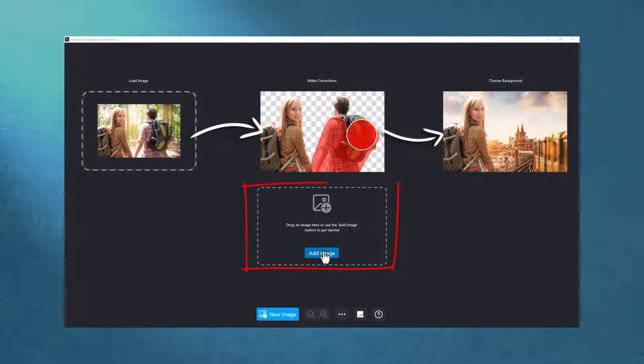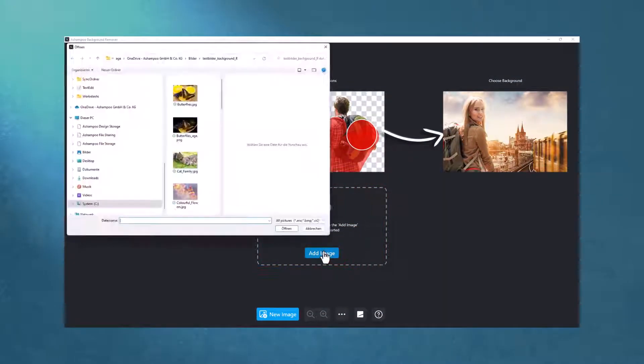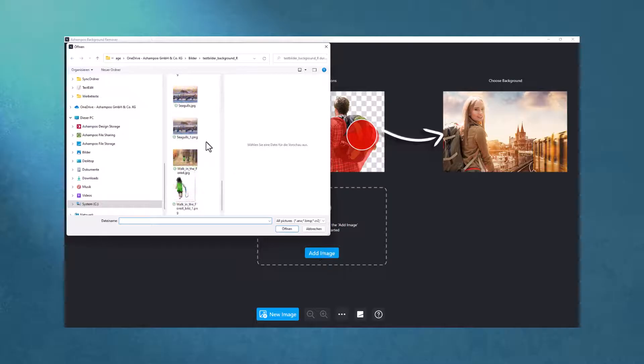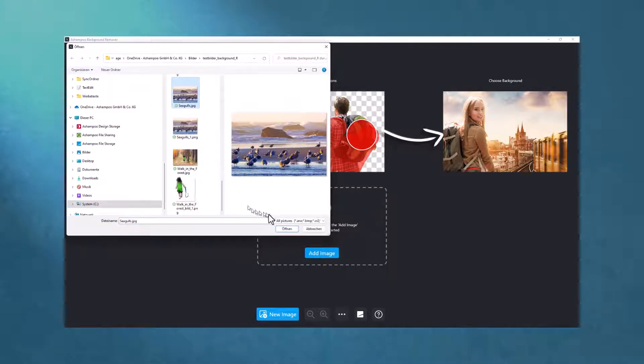To open an image, I can either use the button or drag the file into the application window. Let's use the button for now.